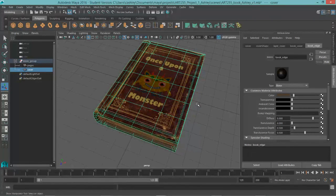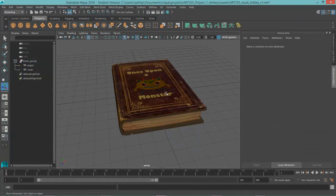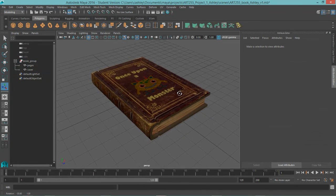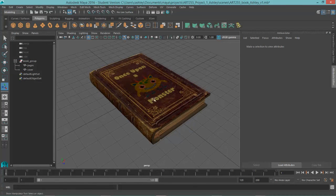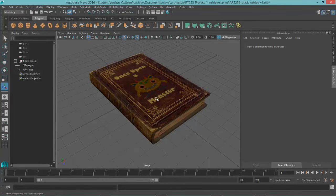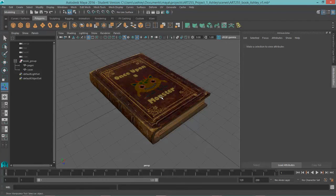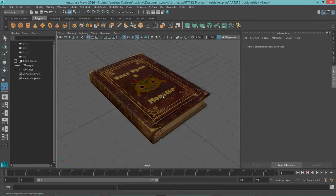And we're going to come back in another lesson that's going to combine the three props we made for our monster. The goblet, the bottle, and the book. And we're going to set it up, light it, and create a turntable. And we'll do that in the next lesson.